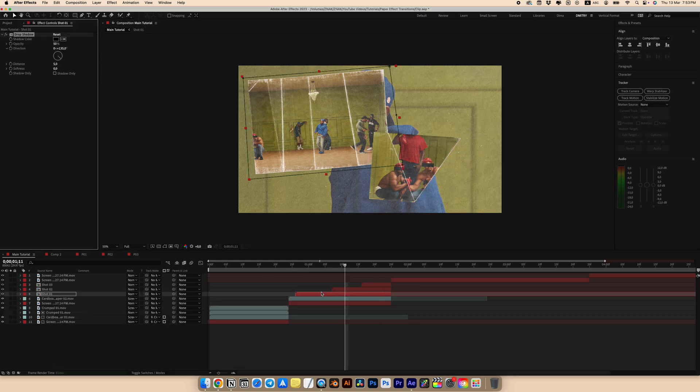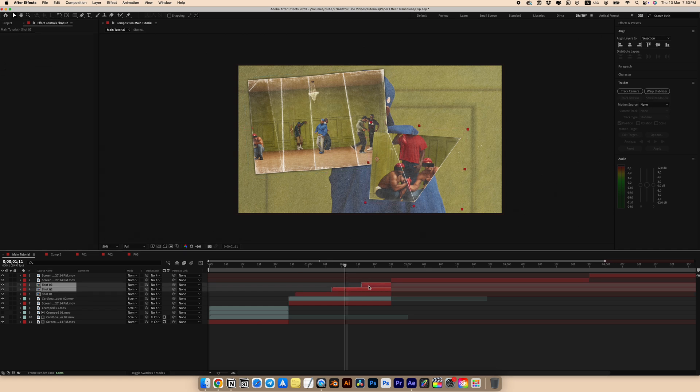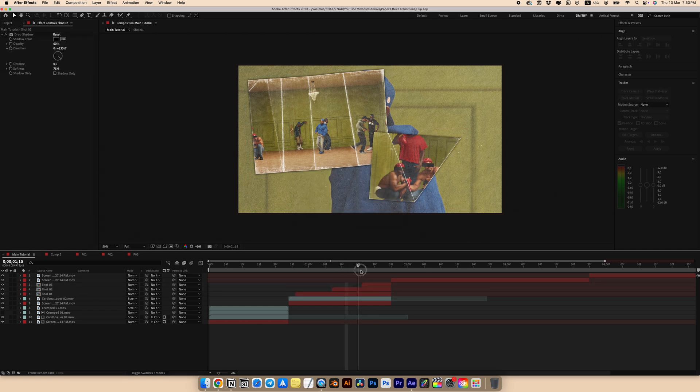Next find the drop shadow effect and add it. Set opacity to 60, distance to zero and softness to 75. Copy the drop shadow effect and add it to all other shots.